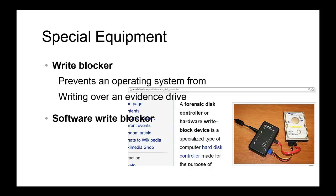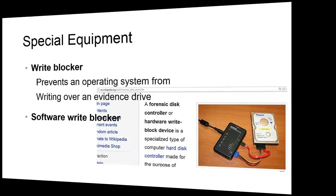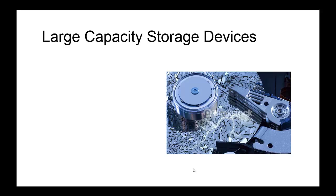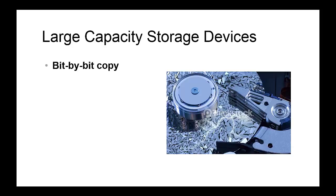Another piece of equipment often necessary during a computer forensics investigation is a large capacity storage device. It is frequently required to make a bit-by-bit copy of an entire storage device of significant size, and large capacity storage devices are essential to store the copy. This bit-by-bit copy of a storage device is also called an image of the storage device.